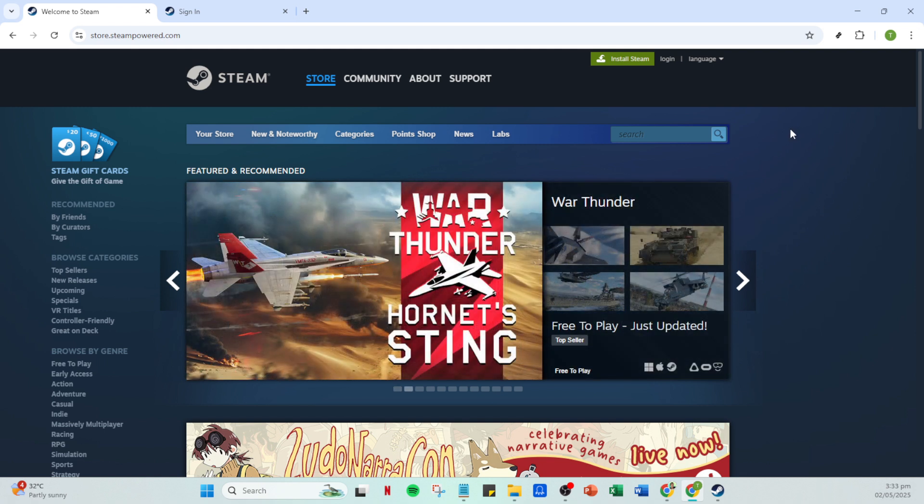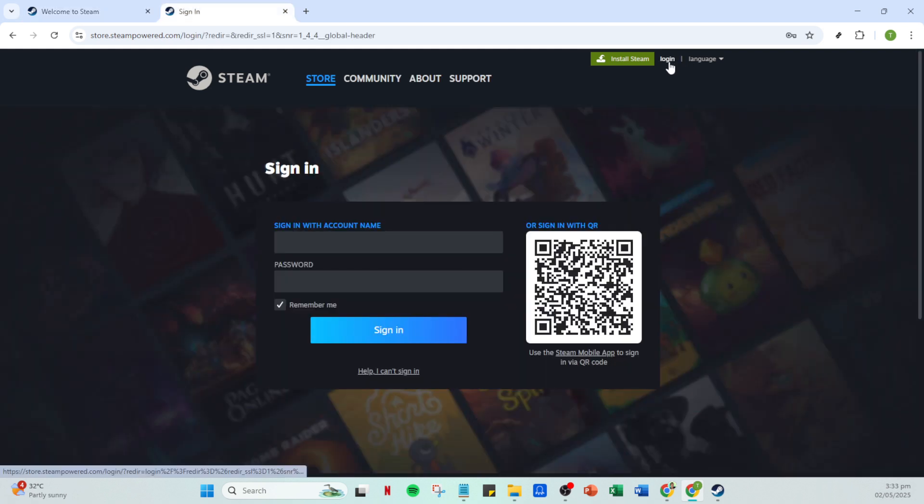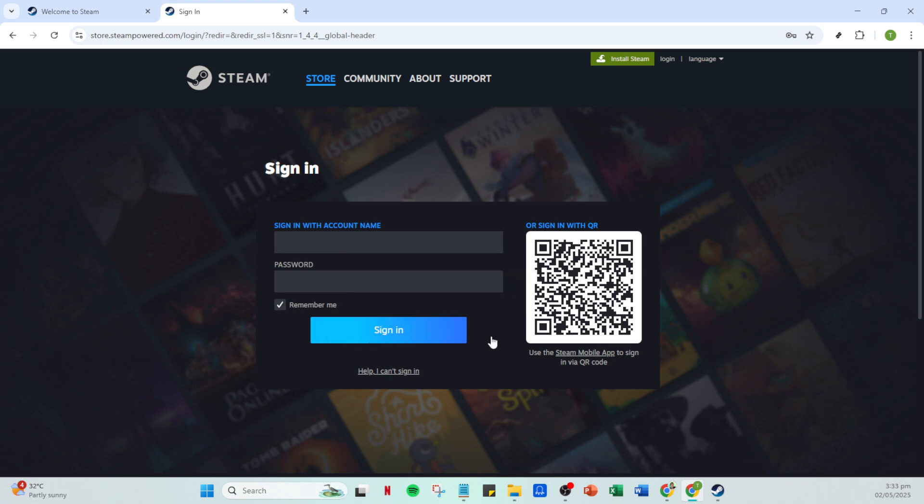Once you're in the app, you'll find the login button at the top right corner. Clicking on this will take you to a screen where you can enter your details. Here you'll need to input your account name and your password. It's a good idea to use a password manager if you have trouble remembering all your different passwords. This can be a lifesaver.